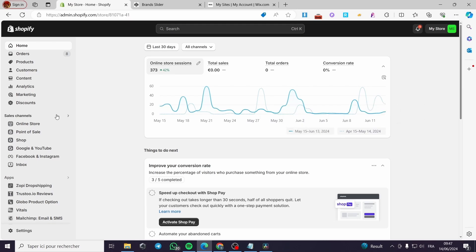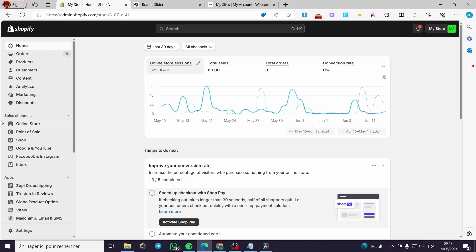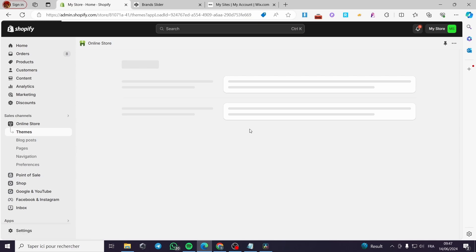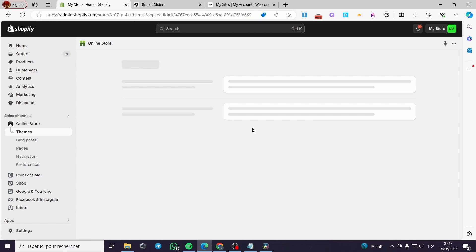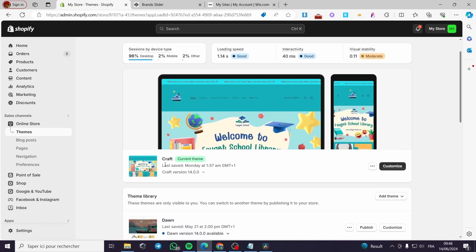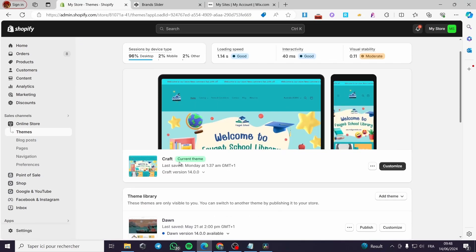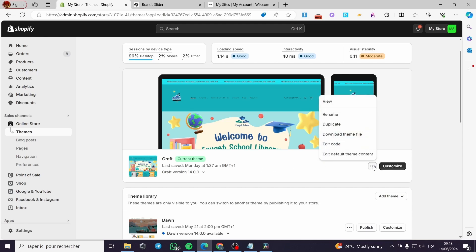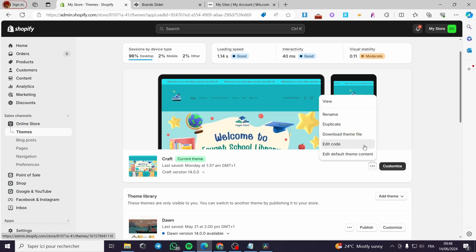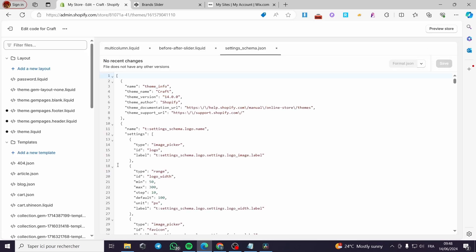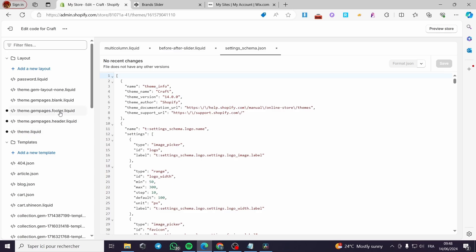I am on my Shopify store. I'm going to click on Online Store, then click on the three dots on the store I'm currently working on, then click Edit Code. It will show up the code editor page.